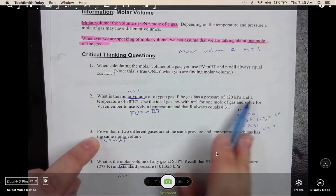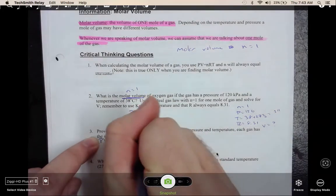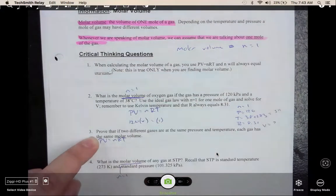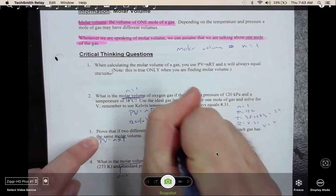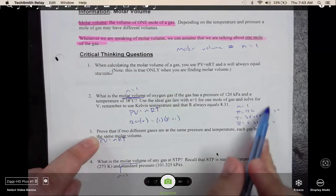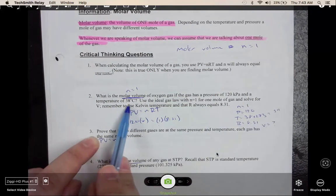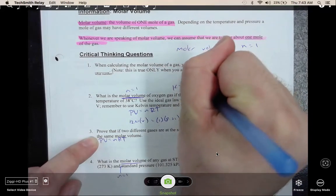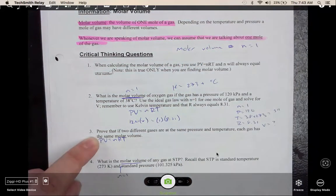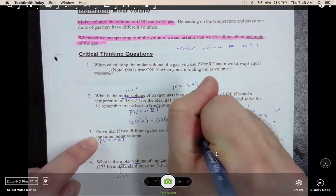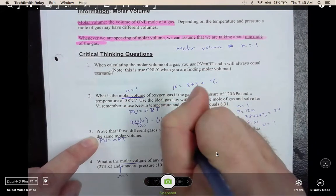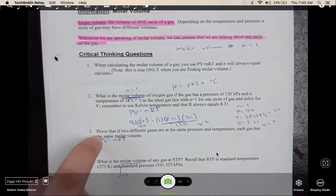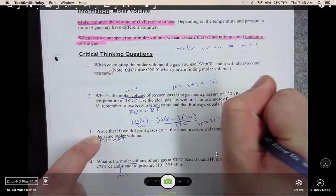Once you plug your values in: 120 for P, V is our variable so we leave it, n equals one, R is 8.31, and temperature is 311. Remember, any temperature needs to be converted to Kelvin. Kelvin always equals 273 plus your degrees Celsius — that's how we get 311. To solve, divide both sides by 120 to get V alone. V is 21.54 liters.